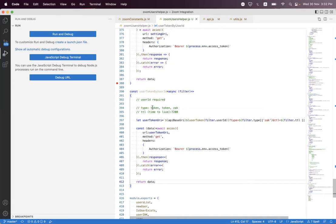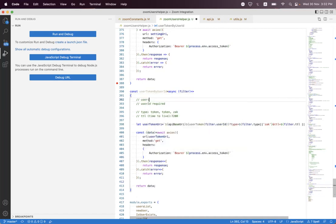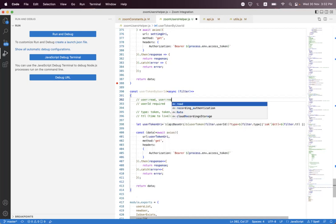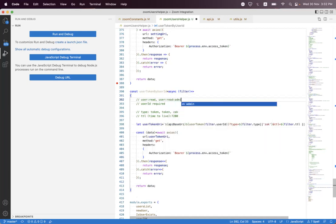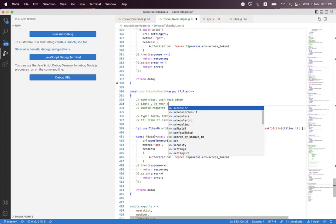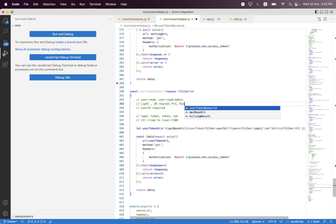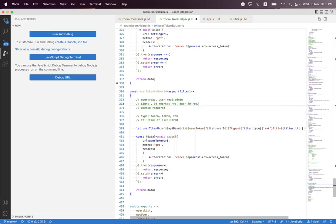For accessing this endpoint you must have a user:read or user:read:admin scope. And this endpoint has a light rate limit — that means you can send 30 requests per second if you have a Pro plan, and if you have Business Plus then you can send 80 requests per second.